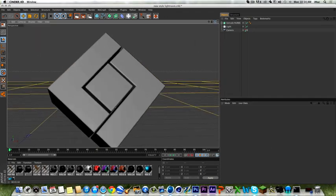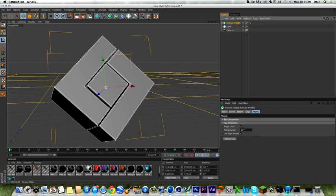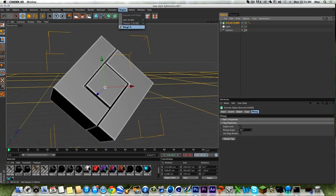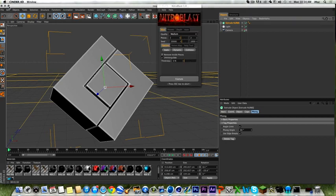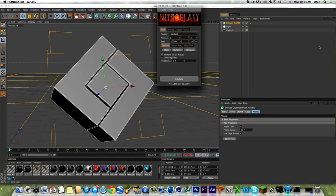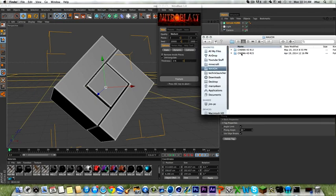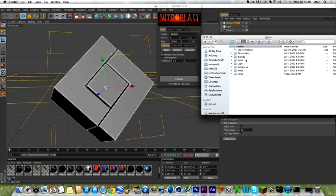Get your extrude object and go up to Plugins. If Nitroblast isn't there, go to Python Plugins > Nitroblast and it should work. Open back up your Cinema 4D — R12 or whatever version you're in — and go to Plugins > Nitroblast.